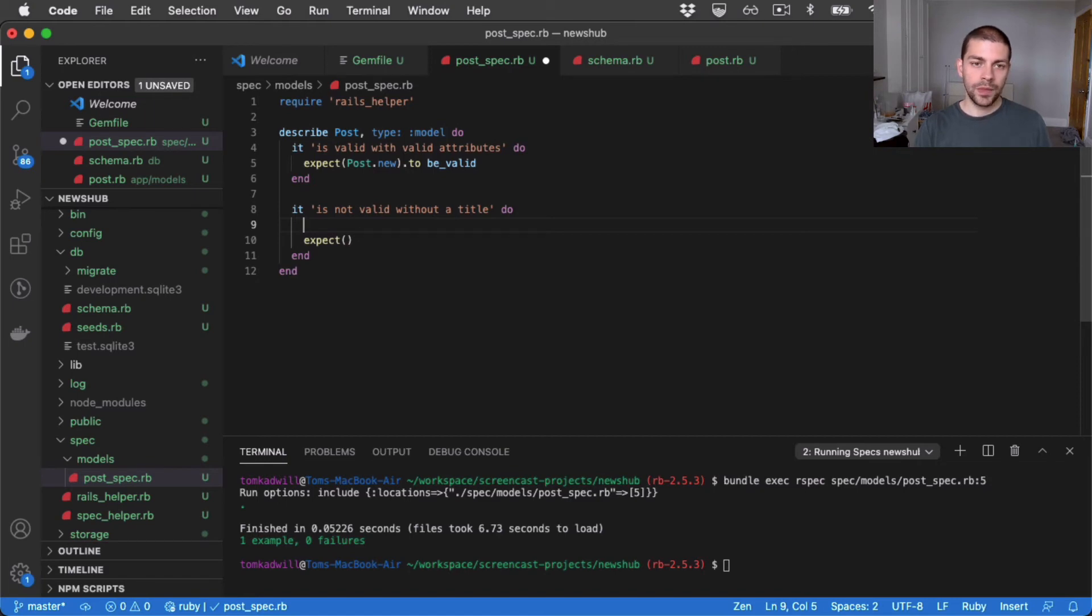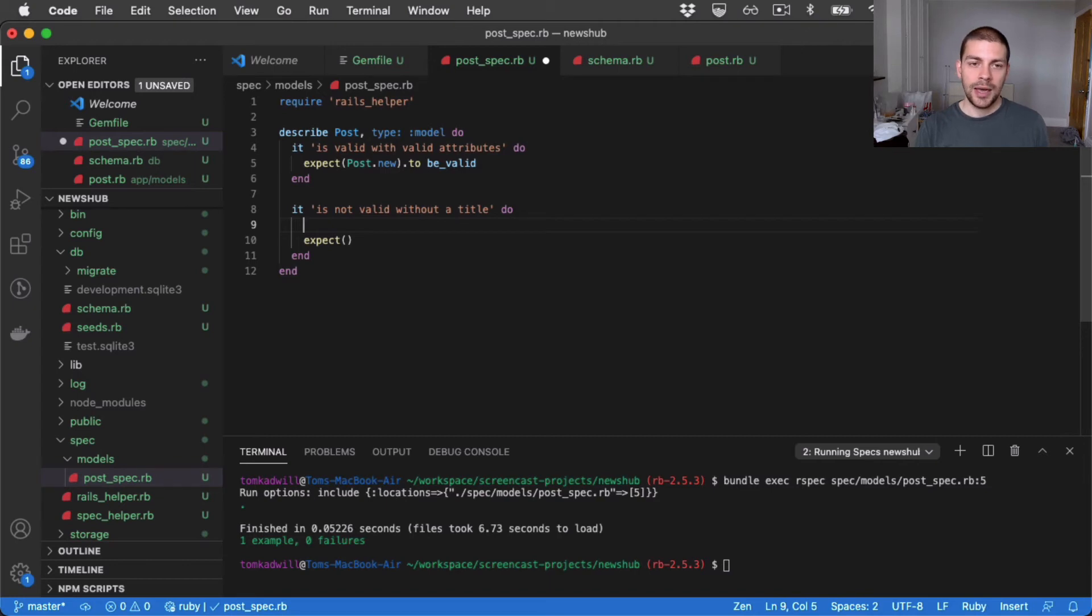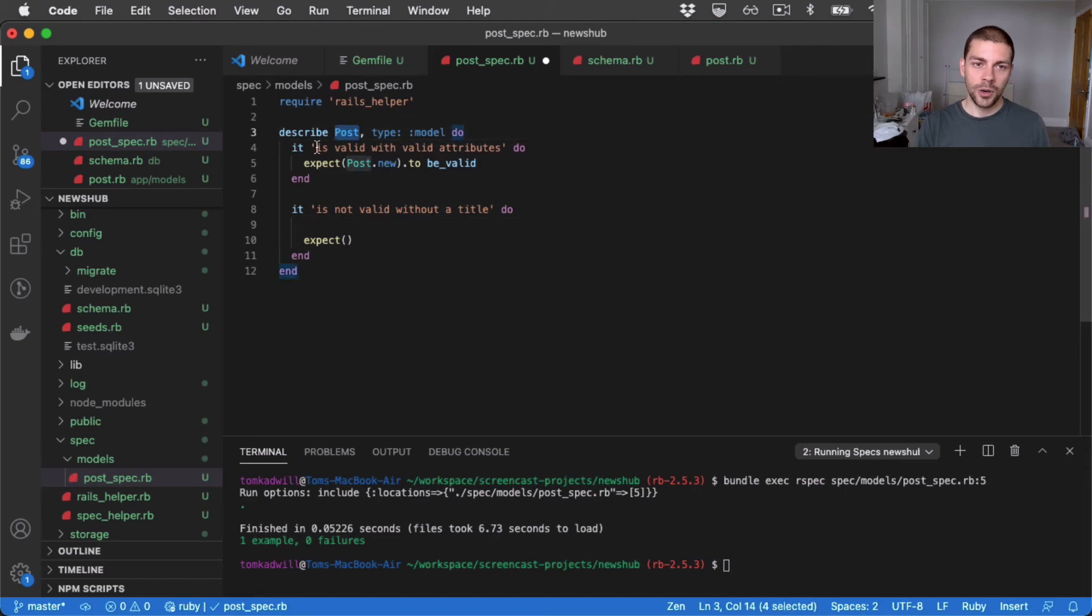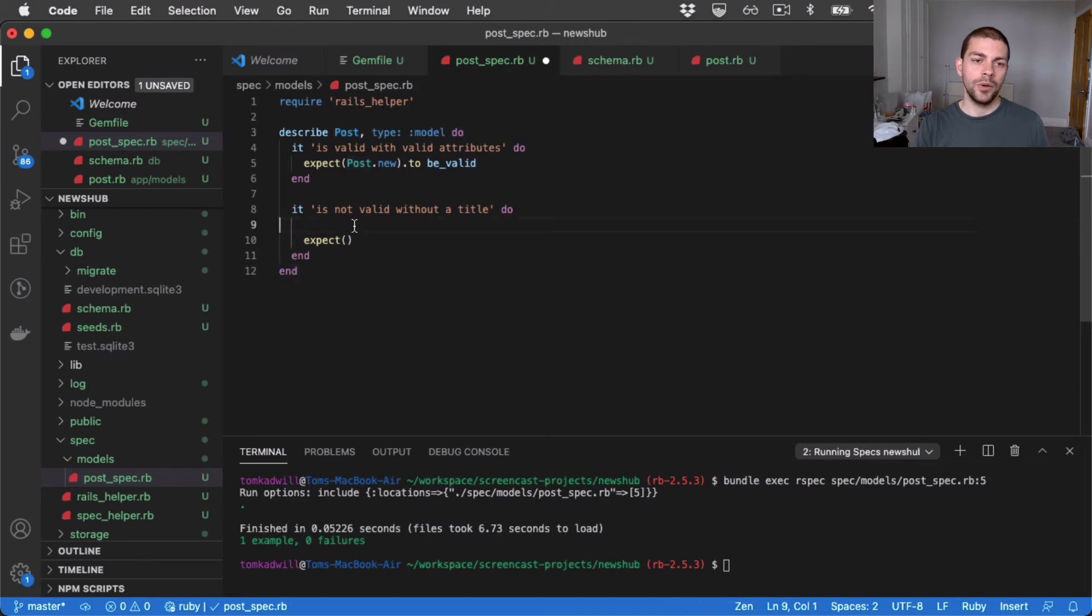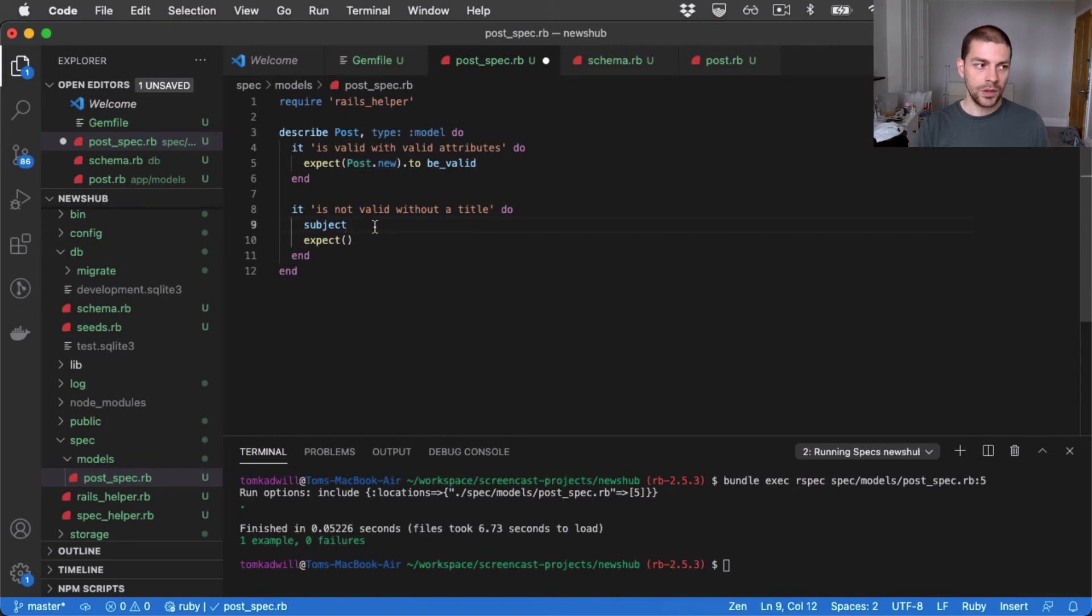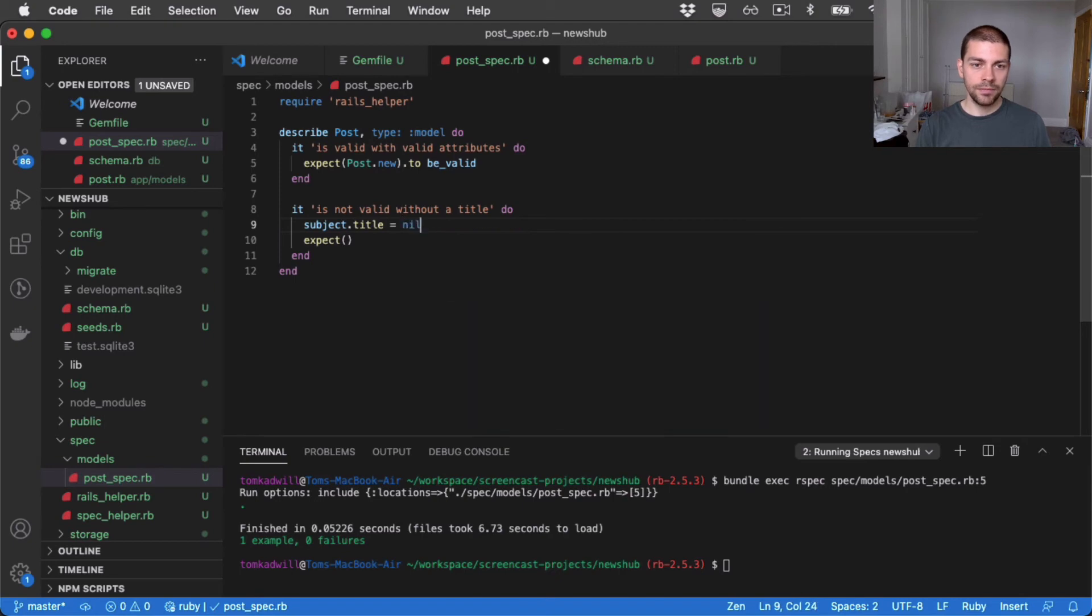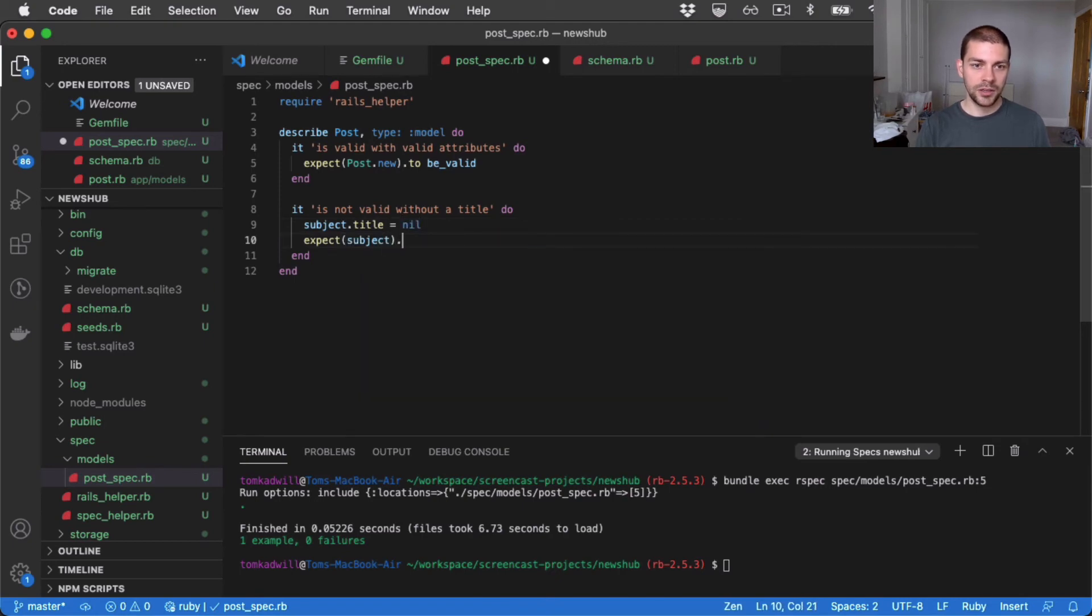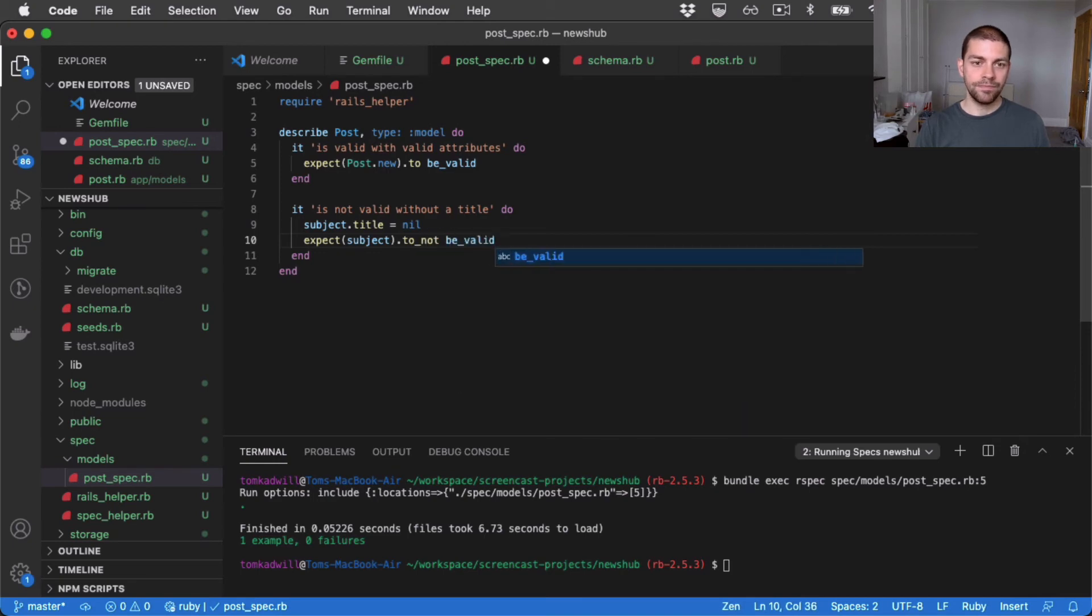So in RSpec, we have the concept of a subject. And by default, RSpec will initialize the described object here as the subject. So if I reference subject, what I'm actually referring to is this. So what I can do is subject.title, if I set that to nil, and I say, expect subject to not be valid.